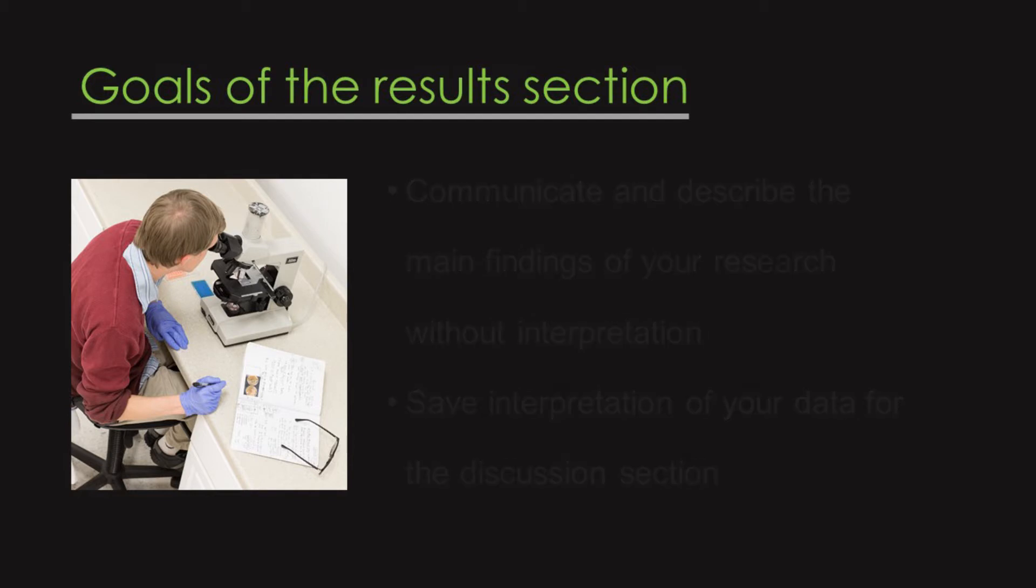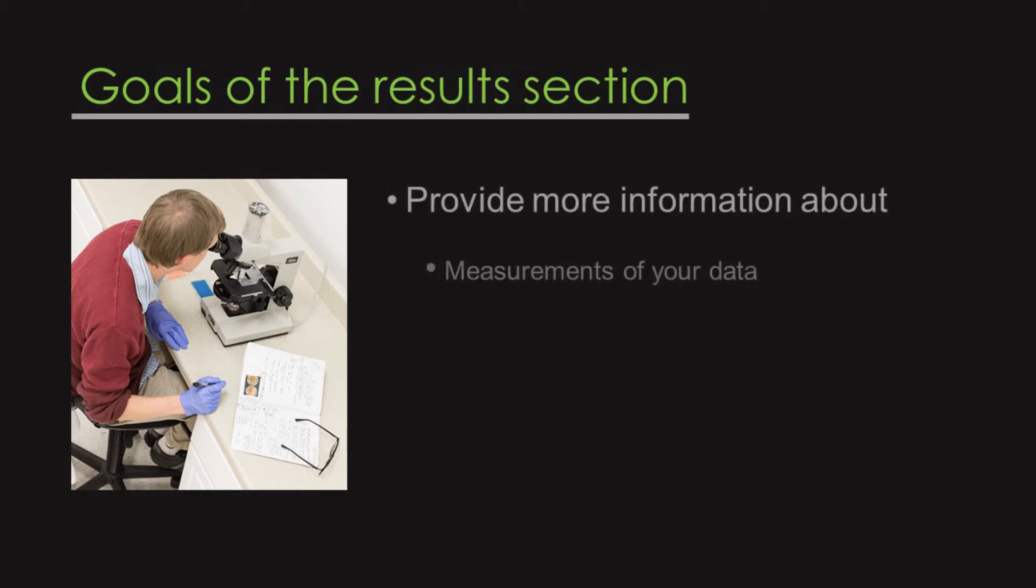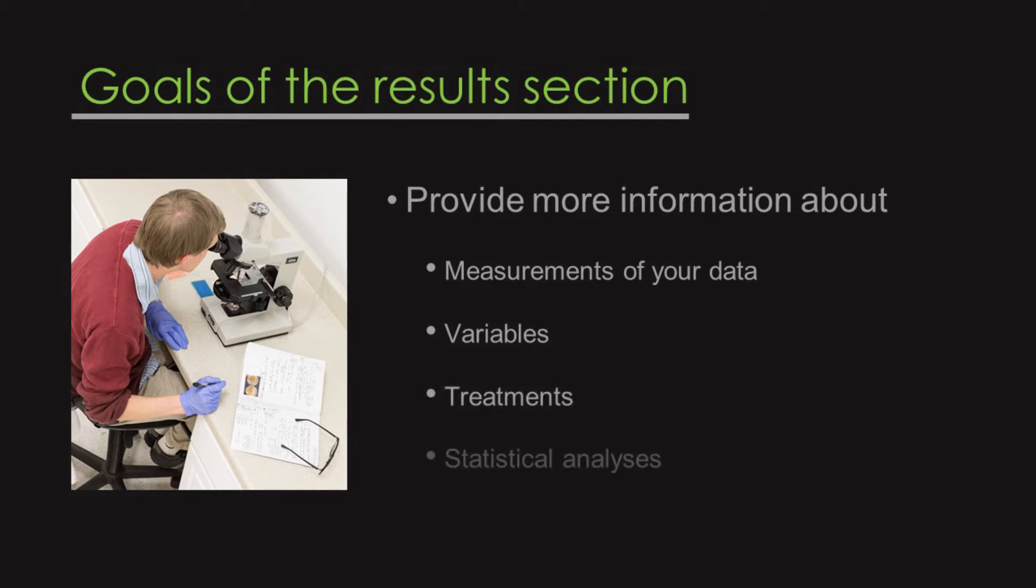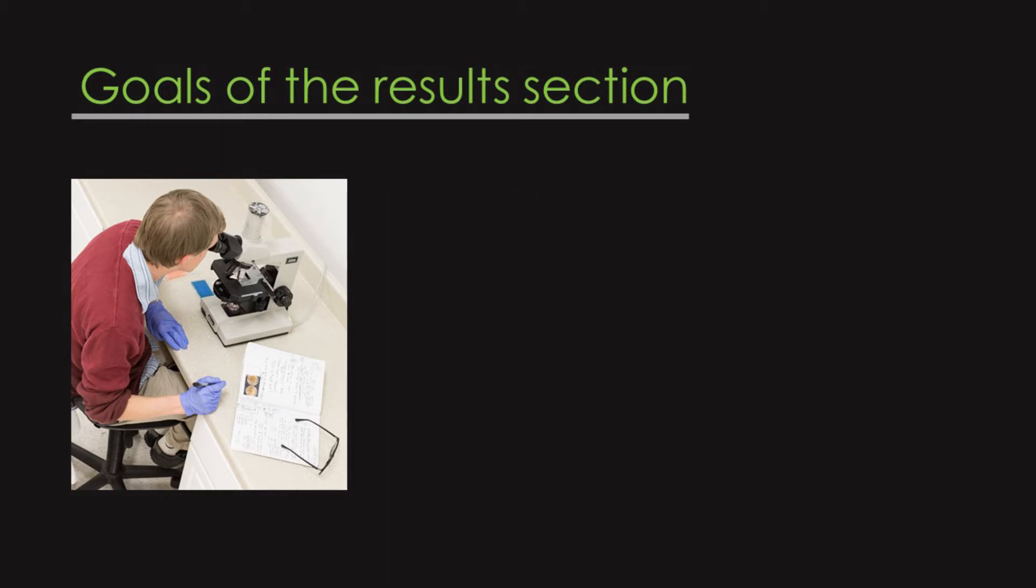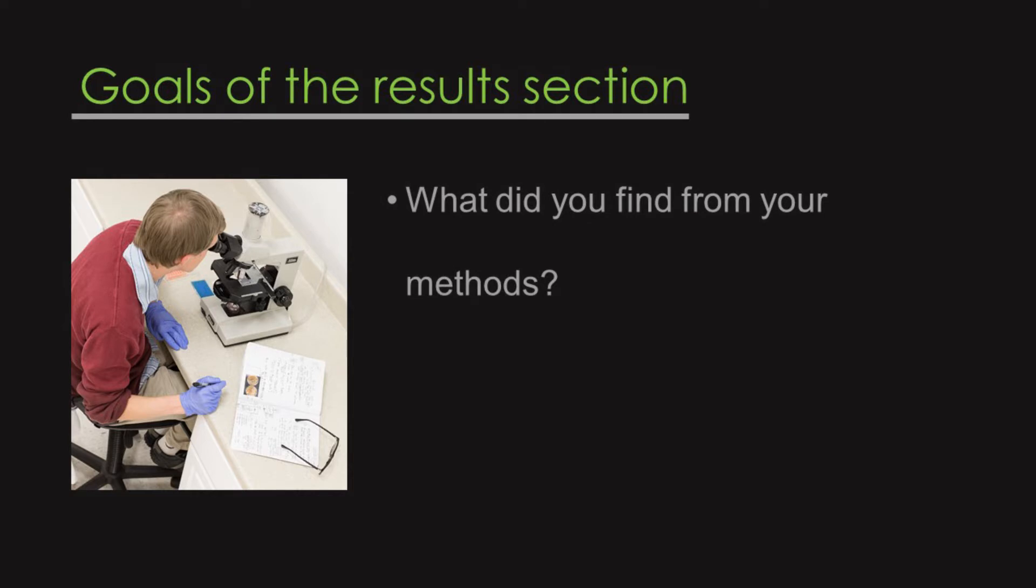In the results section, you can also provide more information about the measurements of your data, variables, treatments, and statistical analysis. Basically, you're giving information about what you found from your methods, which will include your research data and summaries.